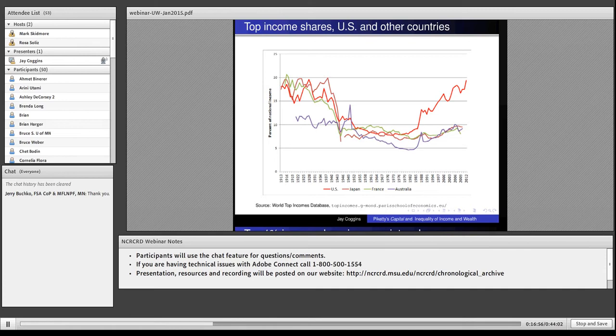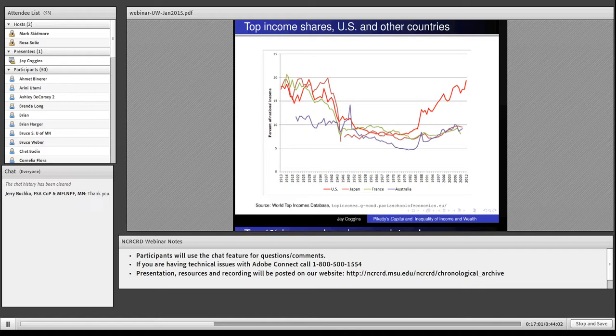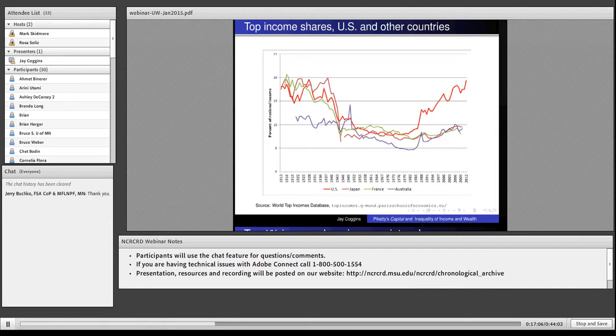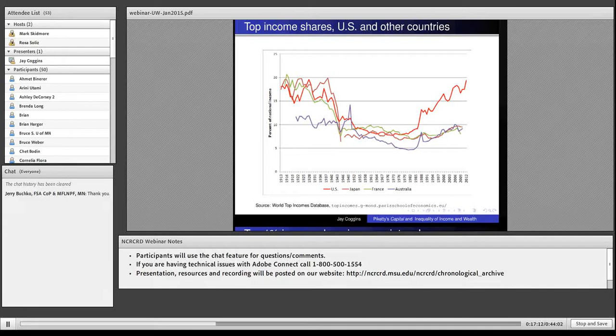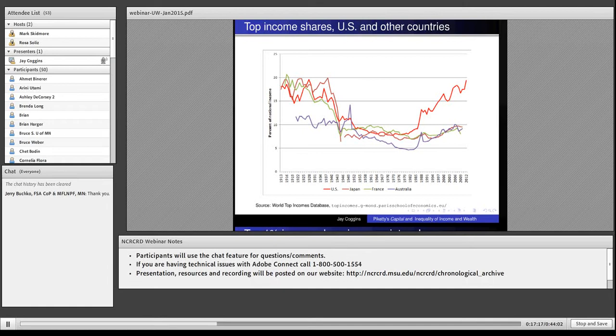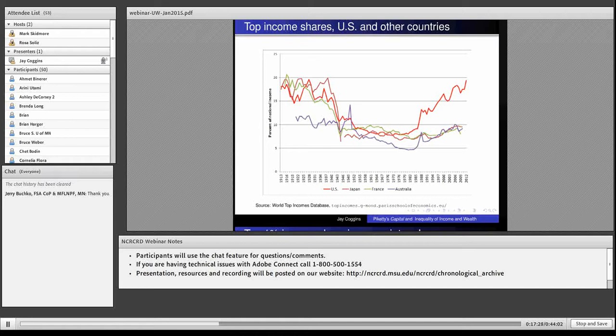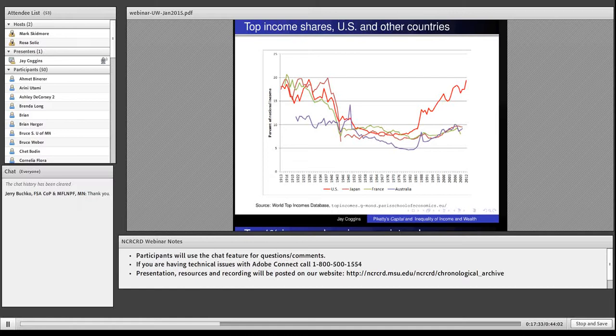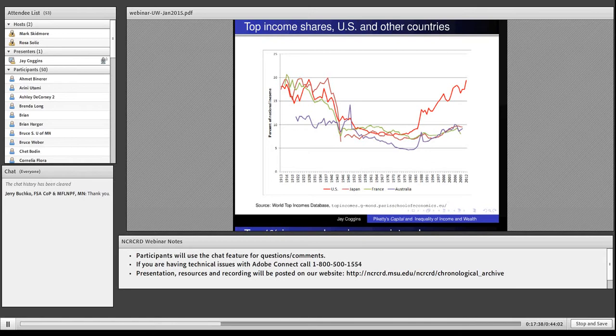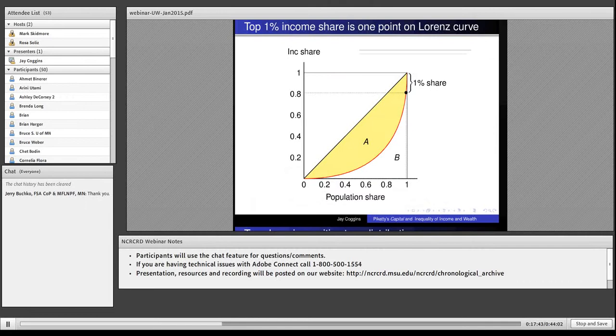And then around 1980, when our top 1% share began to rise dramatically, the Japan and France numbers rose ever so slightly. Many people explain inequality using globalization and computers. But my response is, then why didn't it happen in France? They face a global economy. Why didn't it happen in Japan, where they have plenty of computers? I think those two don't explain it. We have made choices that have helped drive our top 1% share upward.